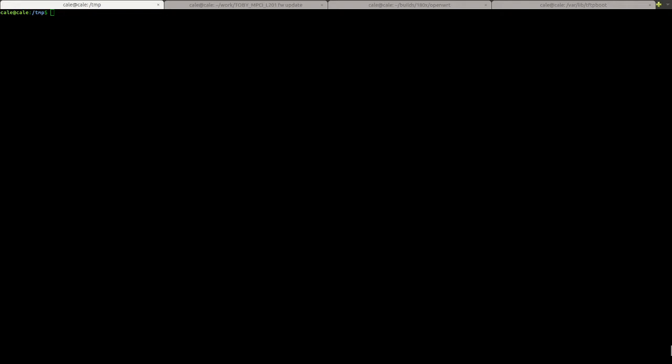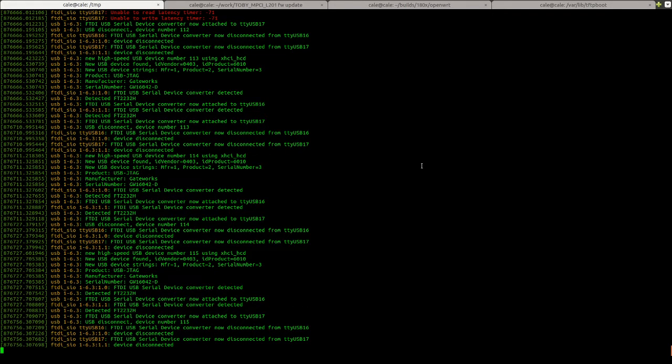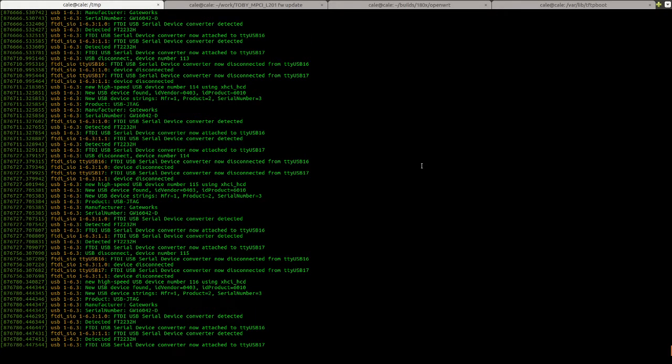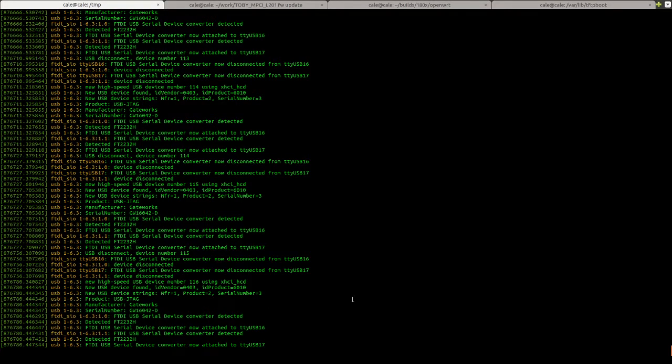The first step will be to connect the JTAG programmer. I'm going to go ahead and do this. So here I am connecting it. And you can see it came up as an FTDI USB serial device.